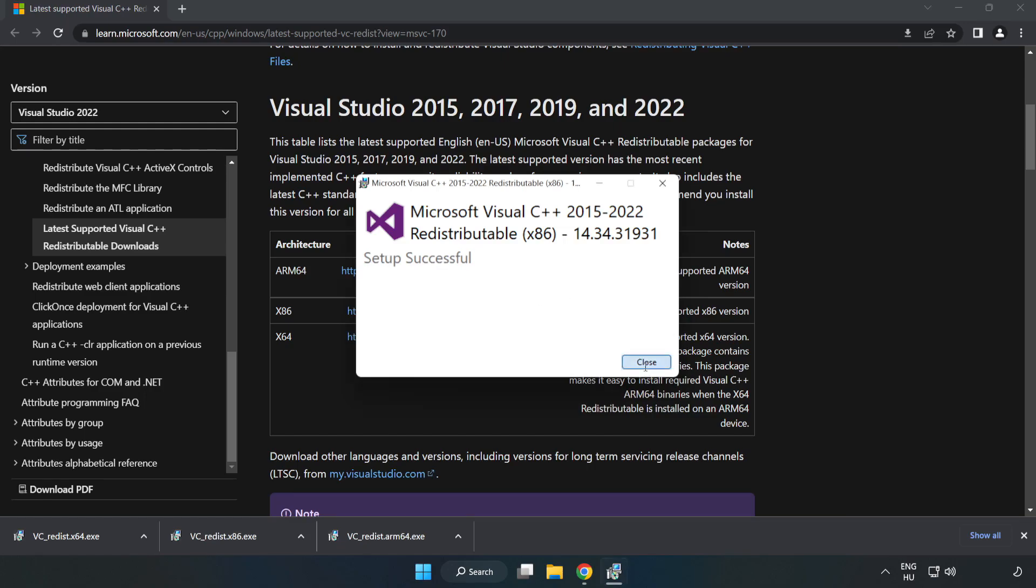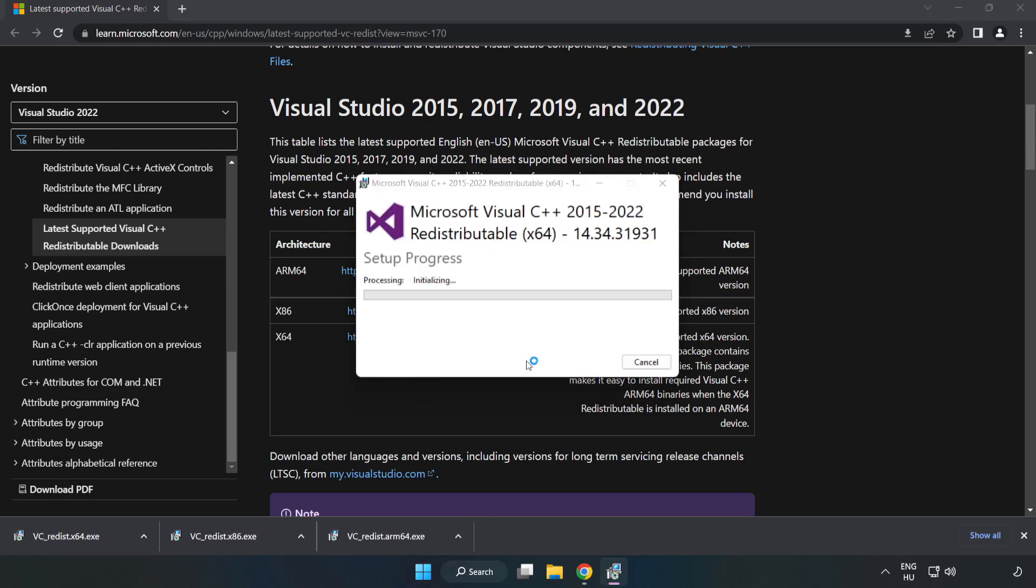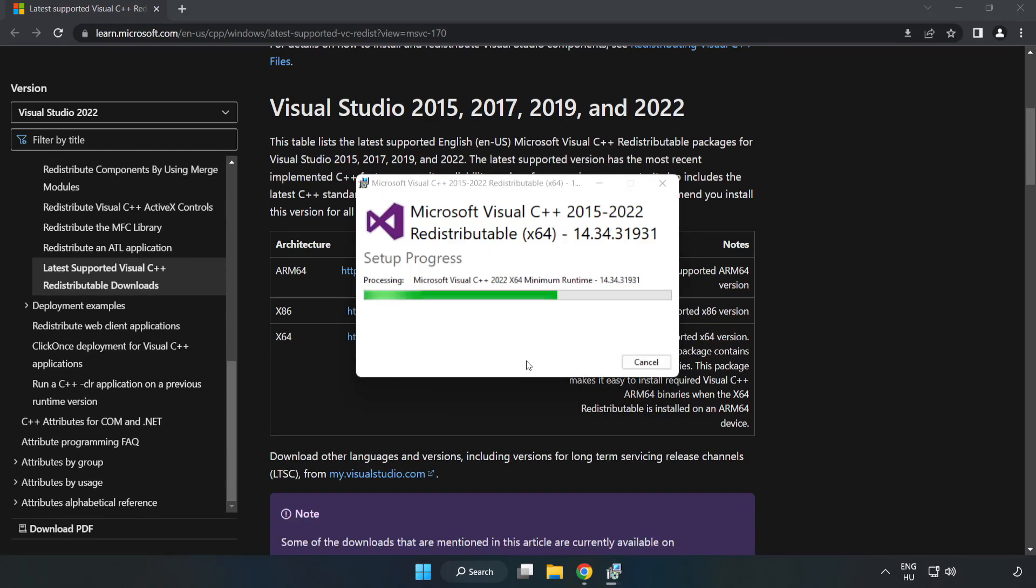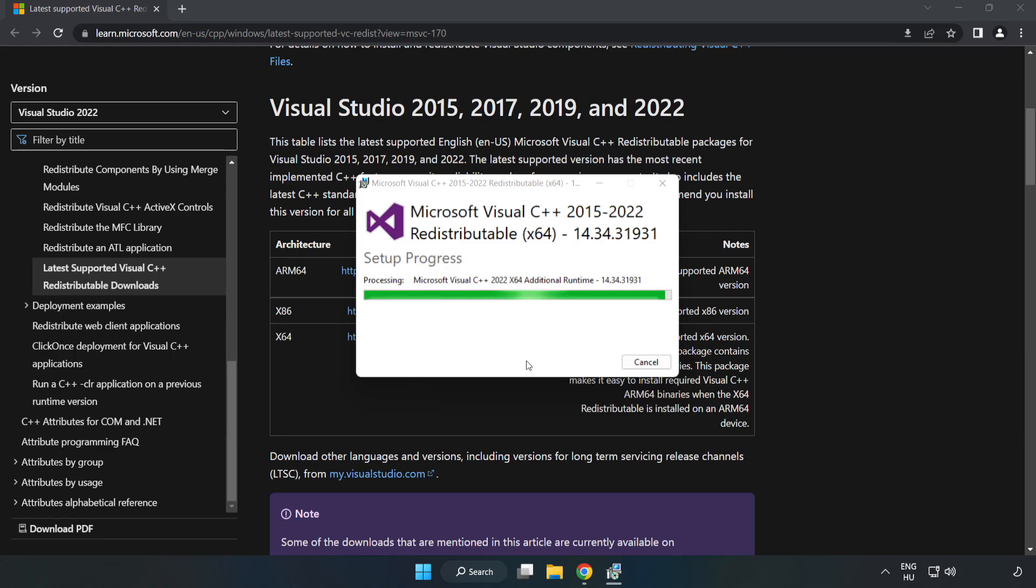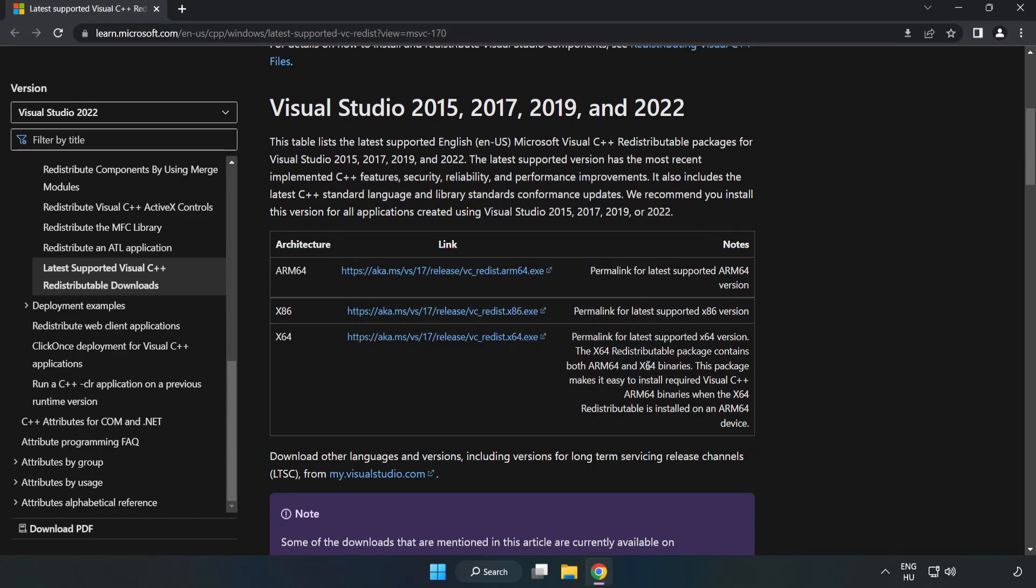Click Close and repeat for the other files. Click Close and close the internet browser.